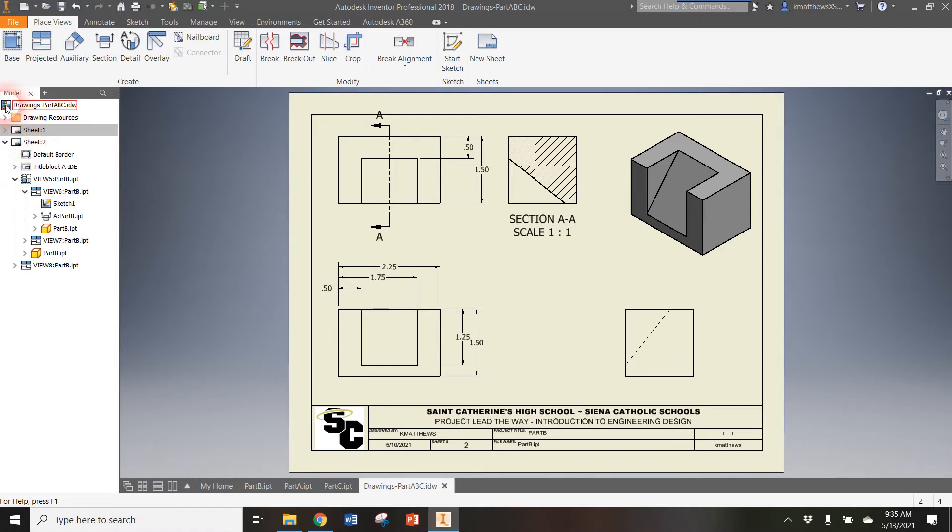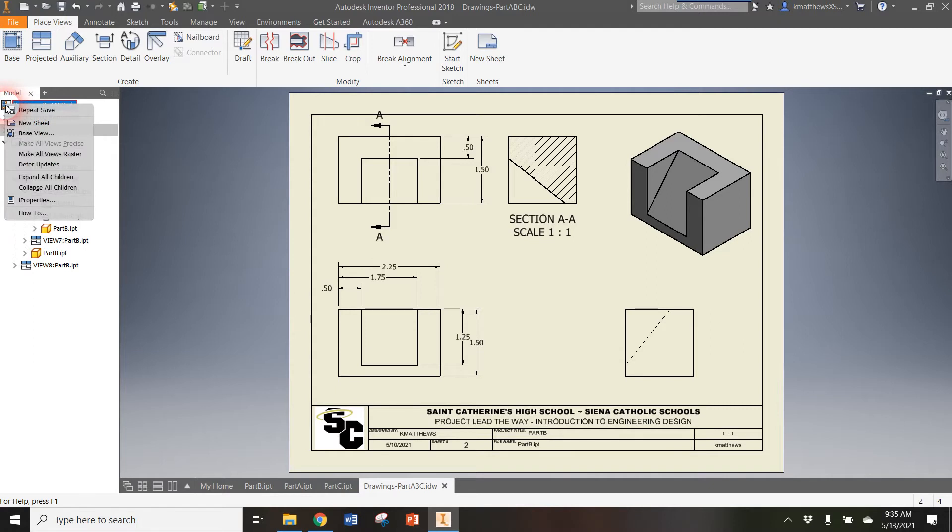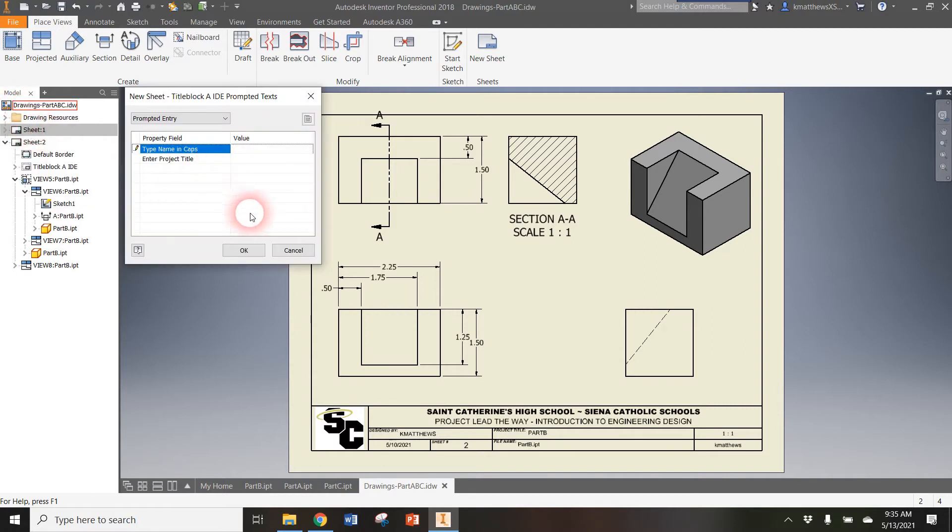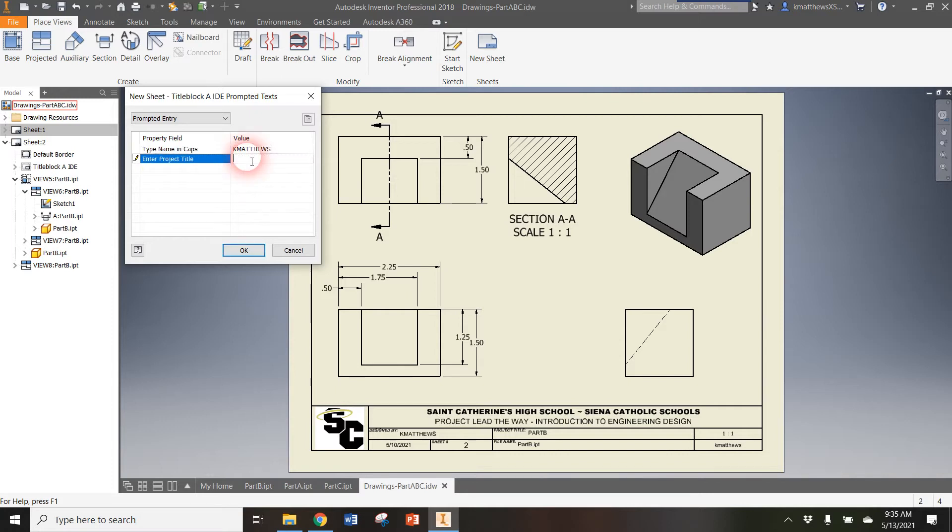So I'm going to go up here, right-click, and hit New Sheet. I'm going to type my name and call this Part C.